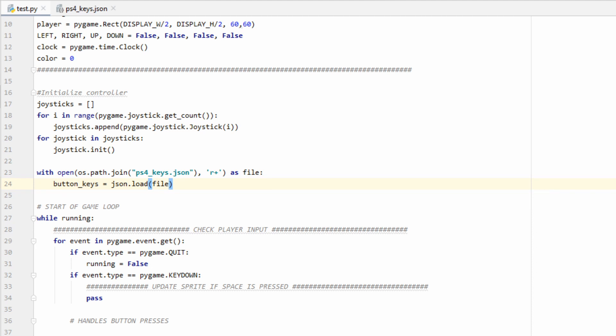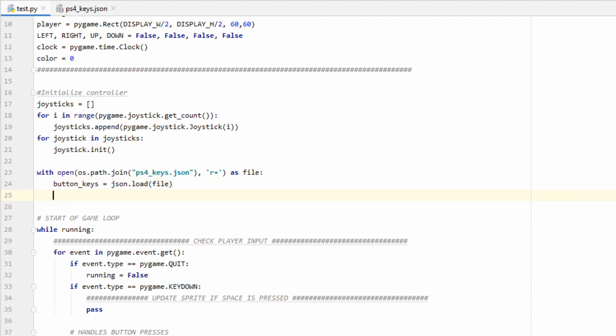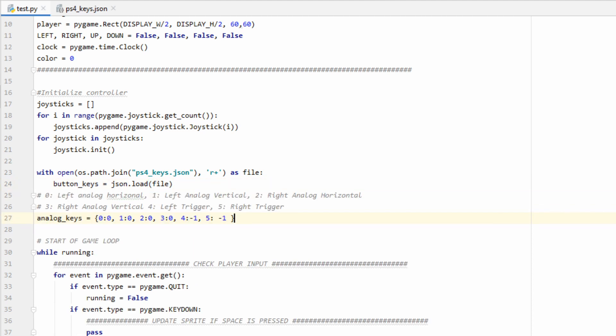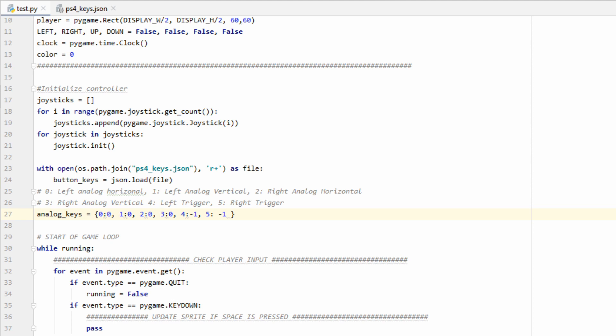Now let's go ahead and make another dictionary to hold all of our analog keys. This time we aren't going to use strings as keys, but we're going to use the integers from 0 to 5. In the comments, you can see what each integer is assigned to.